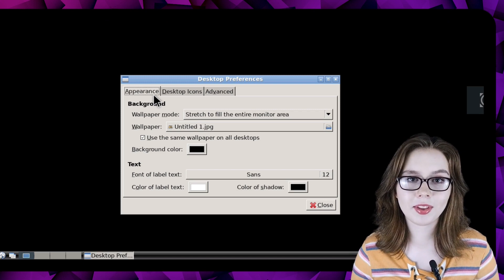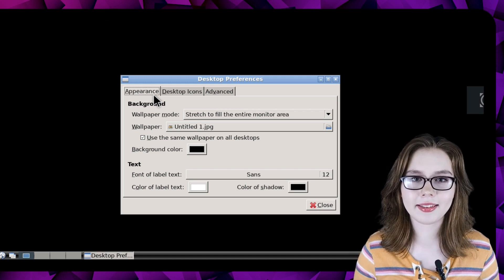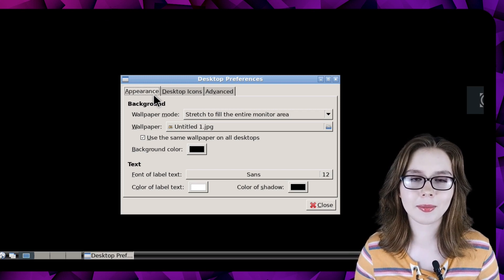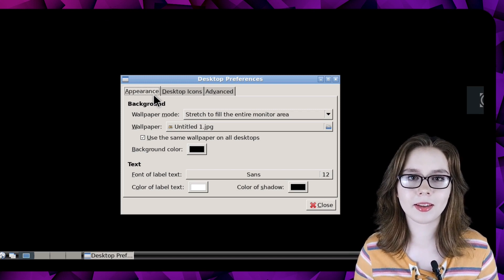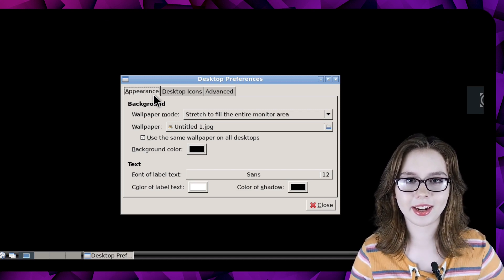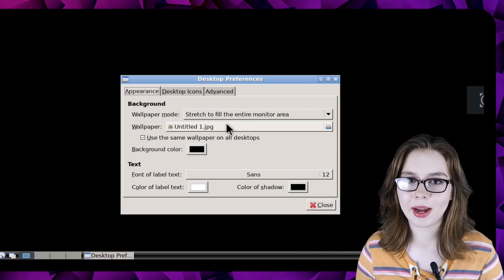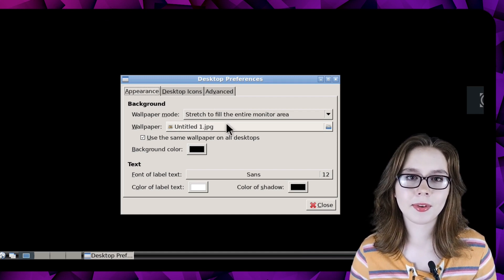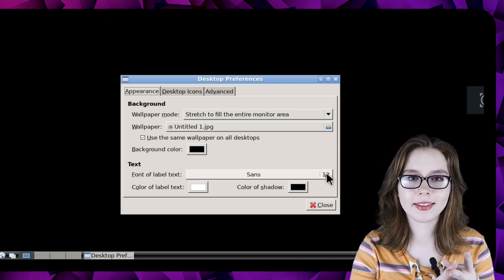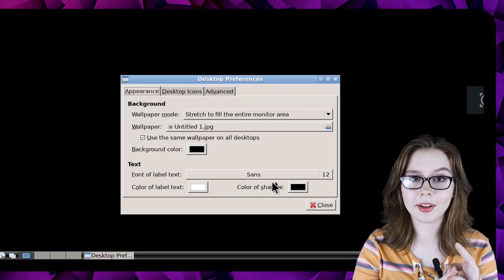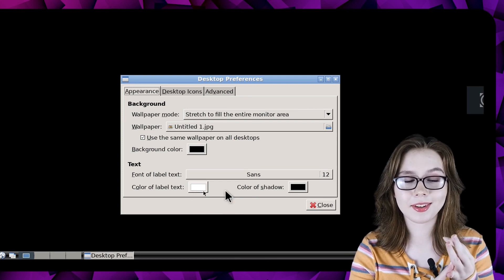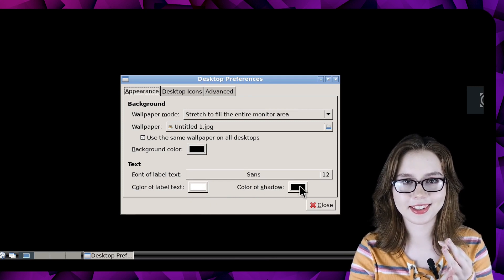Note that most things in the LXDE desktop can be configured by simply right clicking on them. Here we can set the desktop background and configure the font size, font color, and font shadow color.